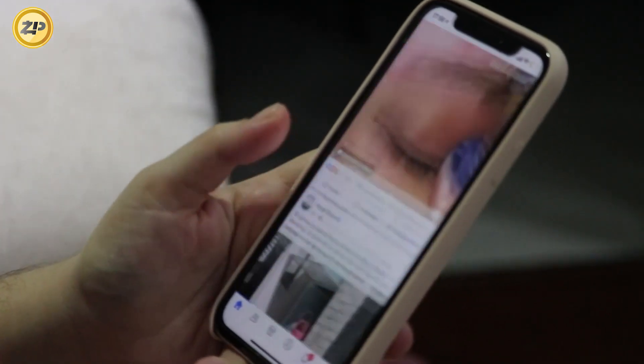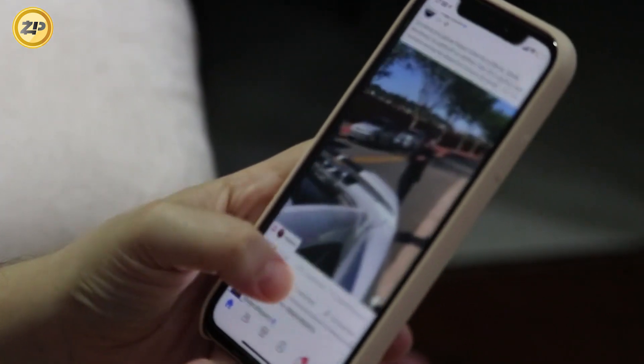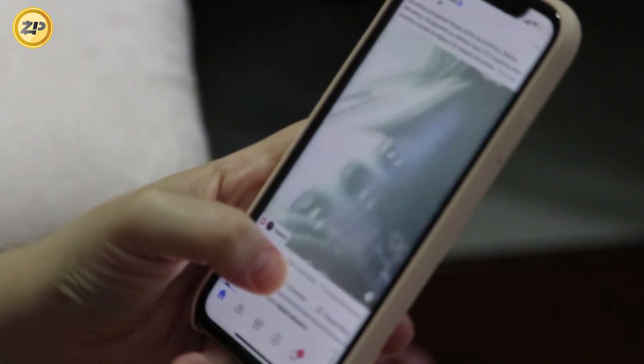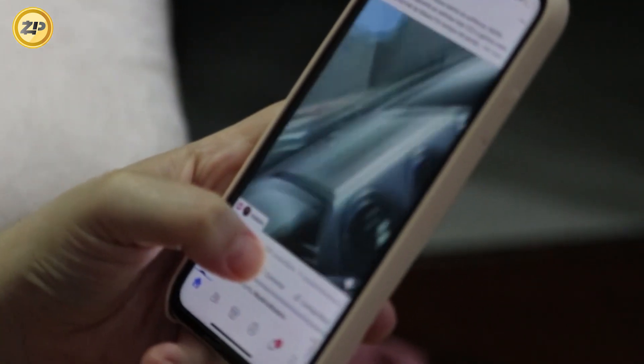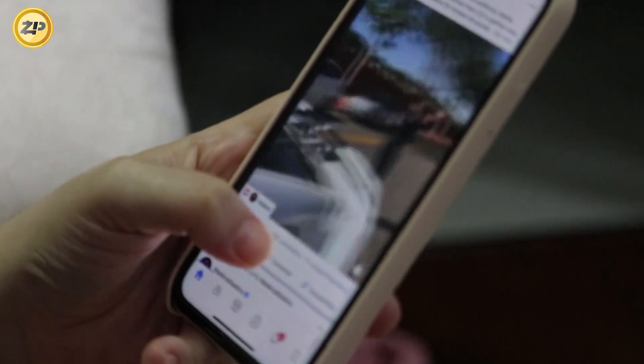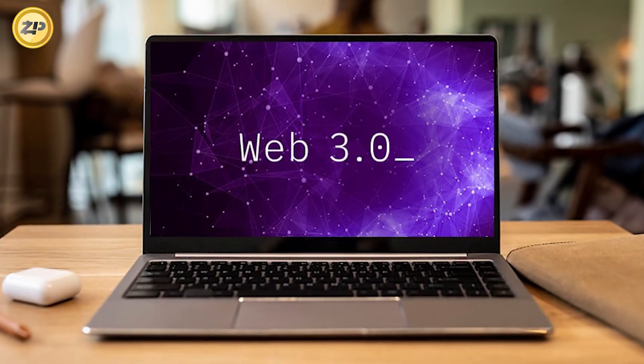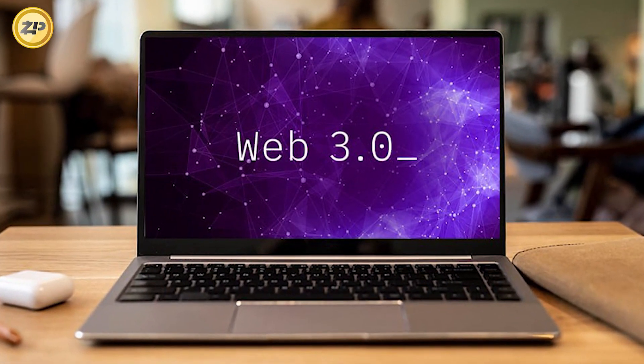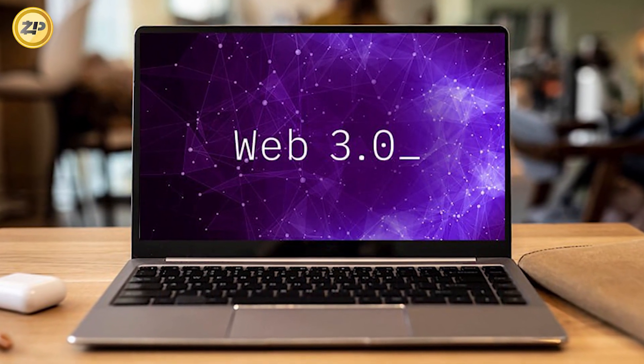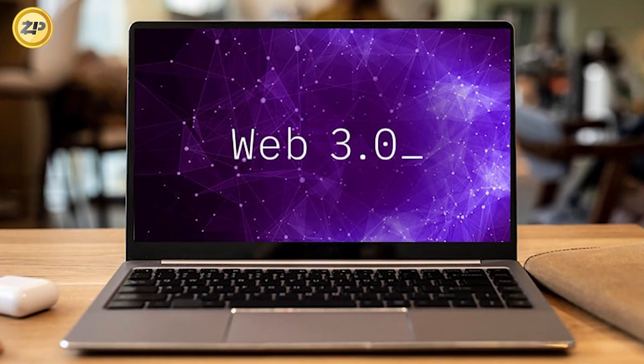If you've been scrolling social media the last year or so, chances are you've come across the term Web3. And like most, you're probably asking yourself, I didn't even know there was a Web1 or Web2. What in the world is Web3?